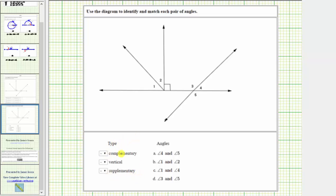Let's begin with a pair of complementary angles. Two angles are complementary if the sum of their measures is 90 degrees. Together, two complementary angles always form a right angle. Looking at the diagram, notice how we have a right angle formed by this ray and this ray, which means the measure of angle one plus the measure of angle two must equal 90 degrees because together they form a right angle. Angle one and angle two are complementary.